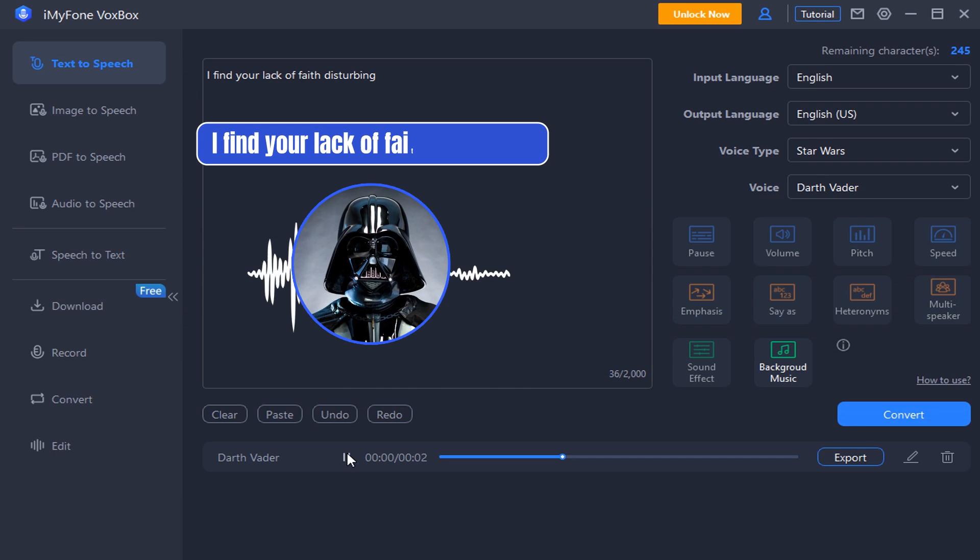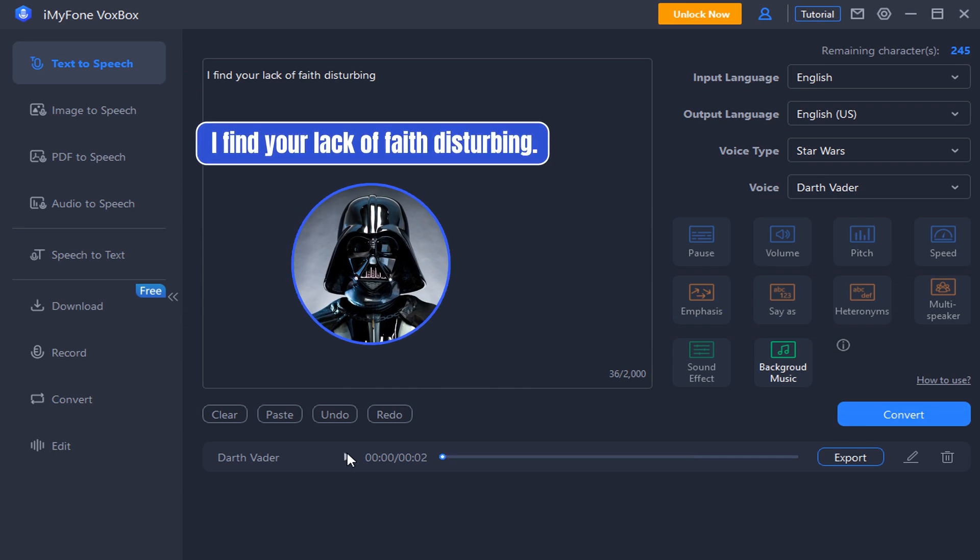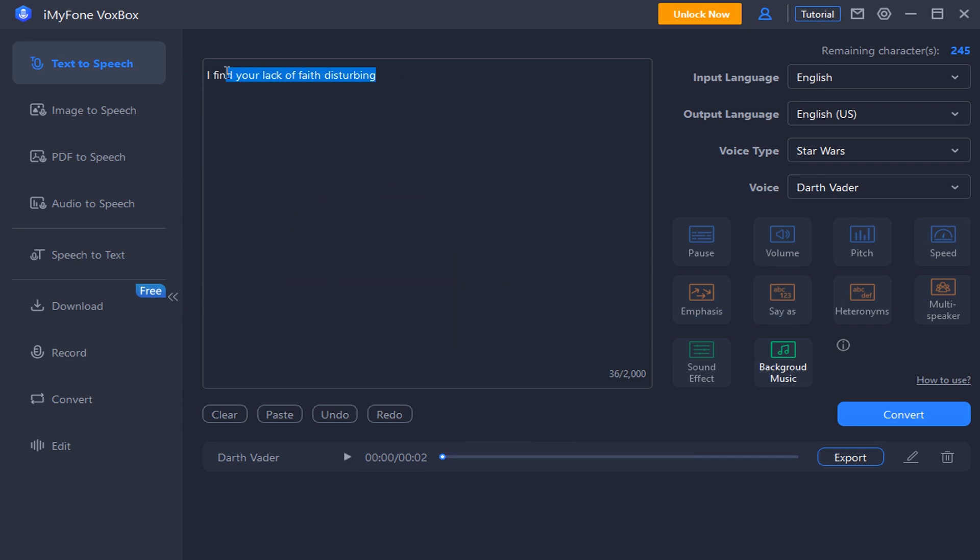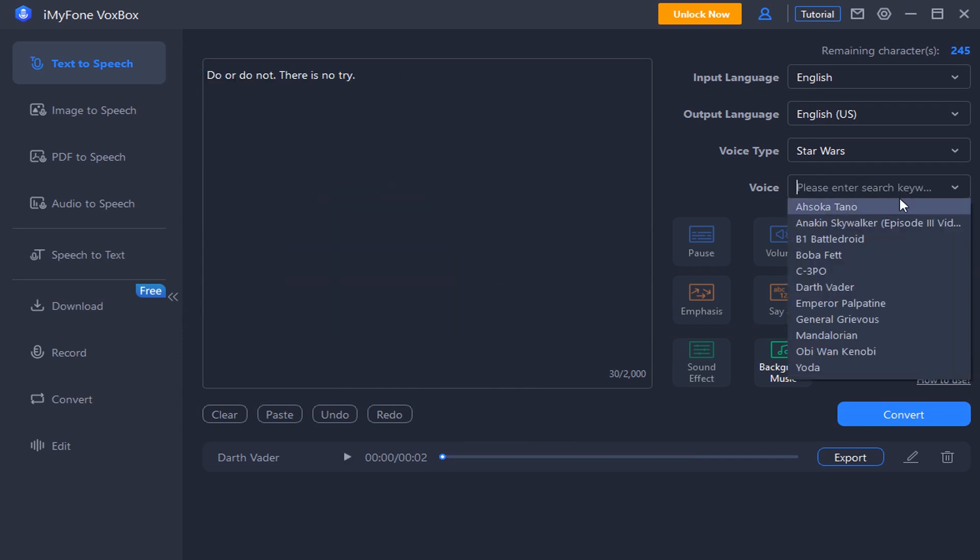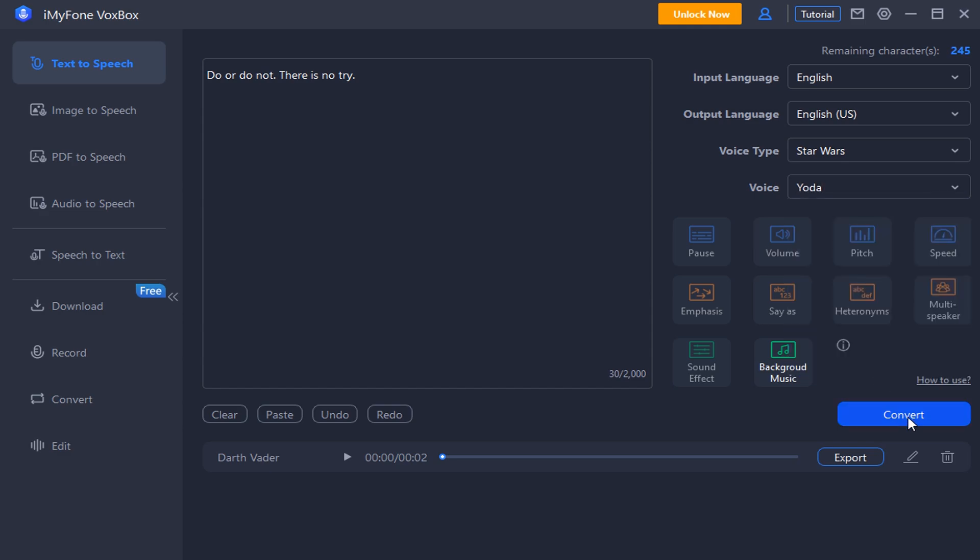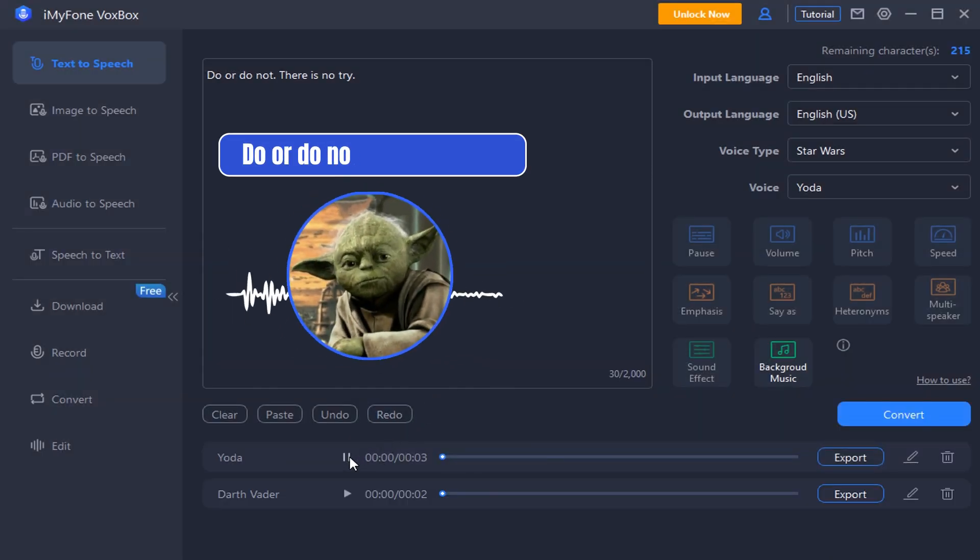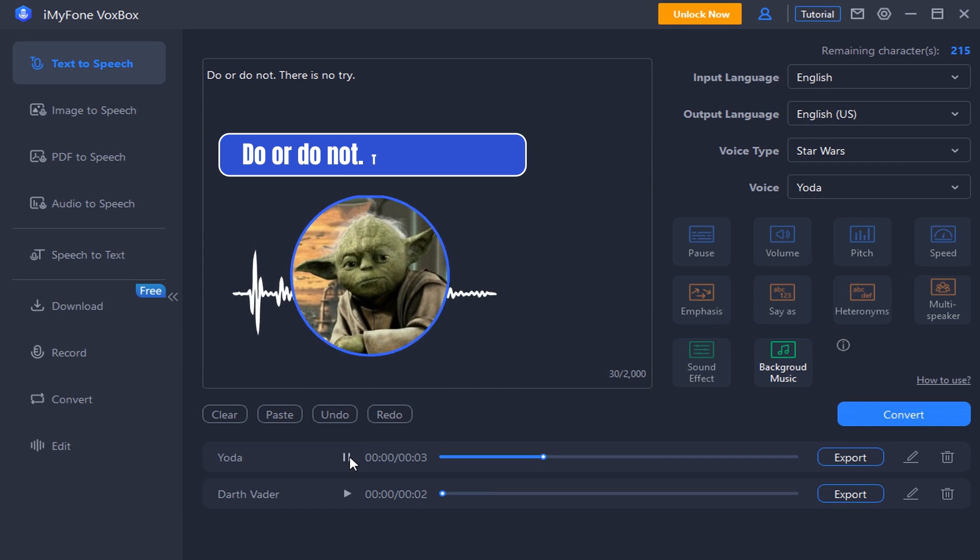I find your lack of faith disturbing. Do or do not, there is no try.